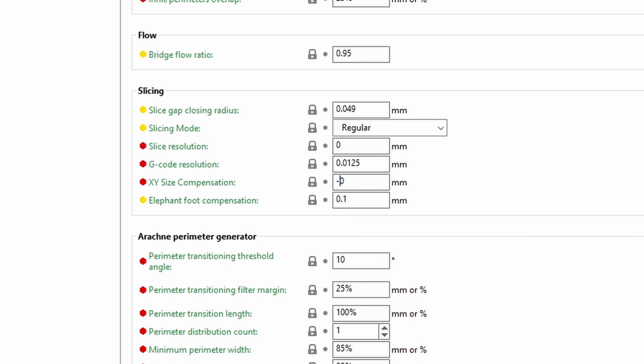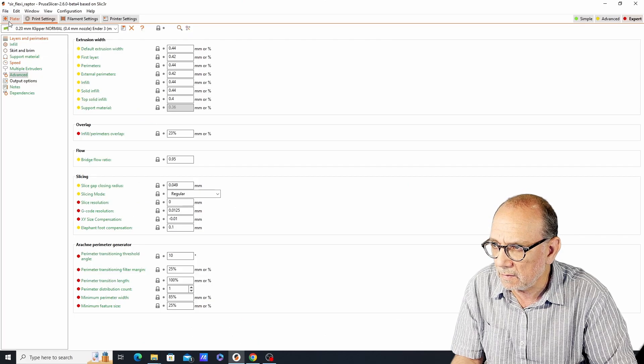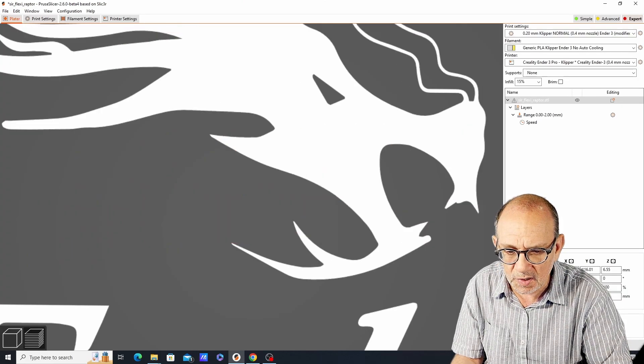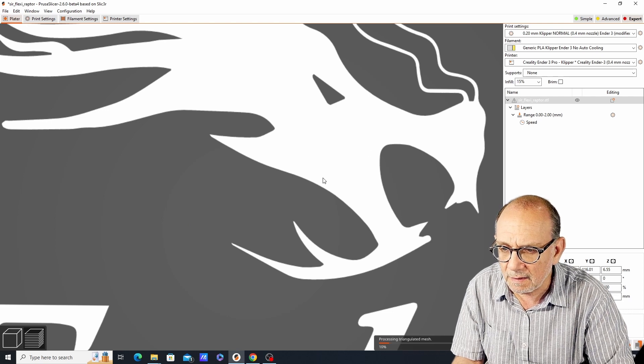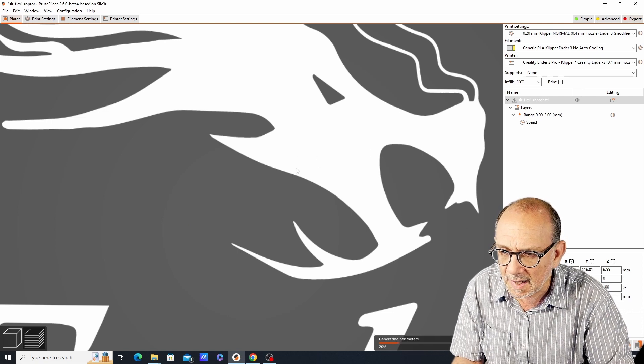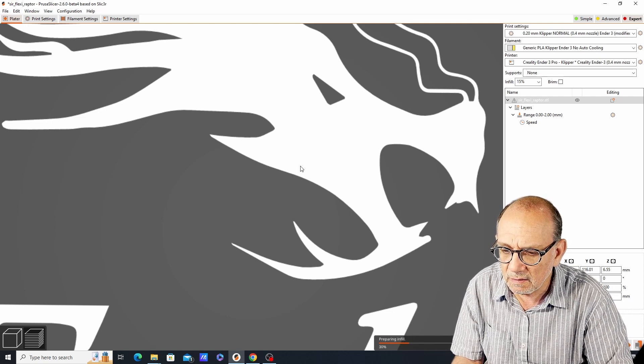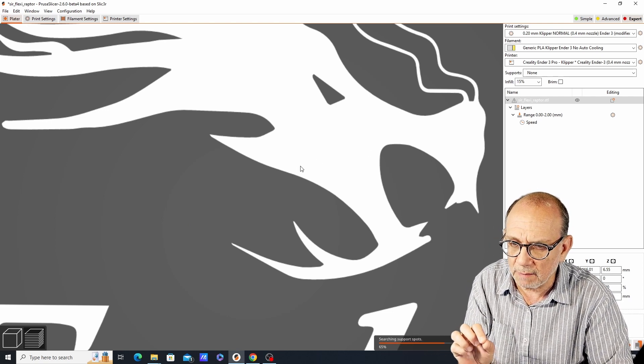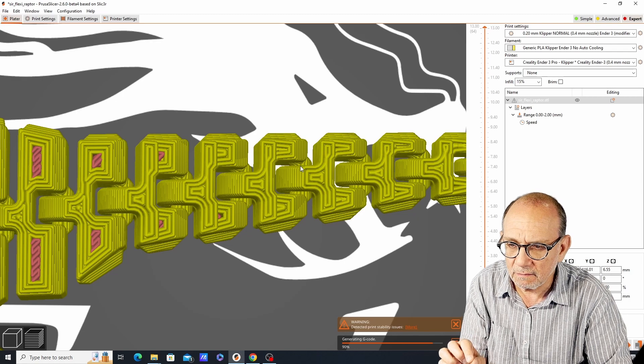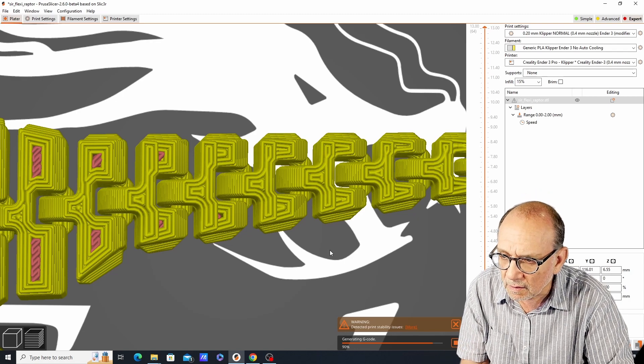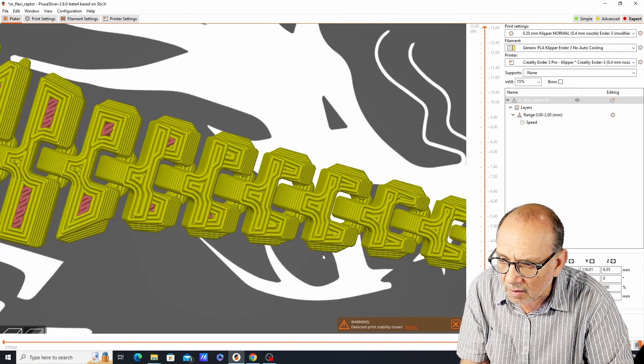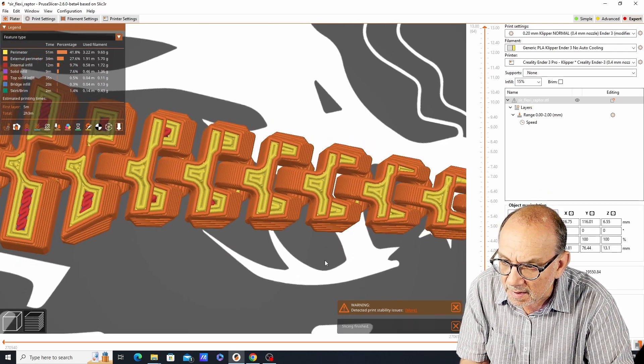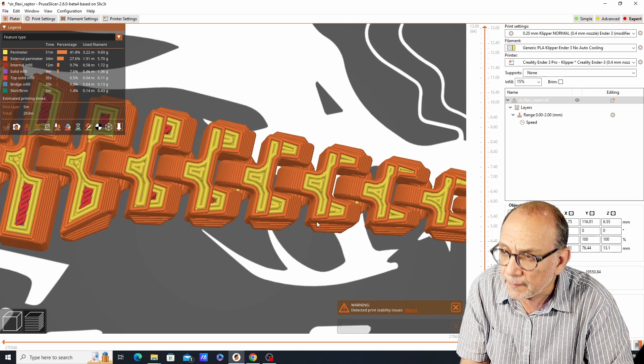If we slice this we'll see that the gap has become wider between the parts. It's not all that perceptible but it is somewhat wider.